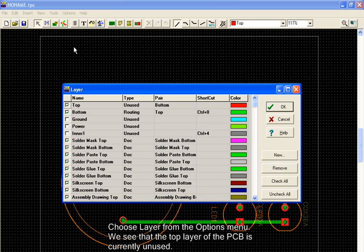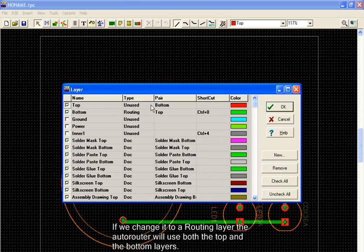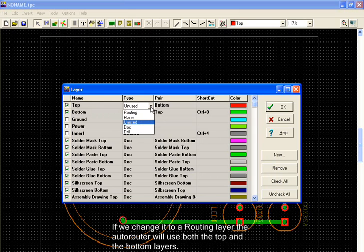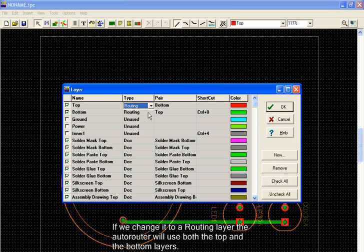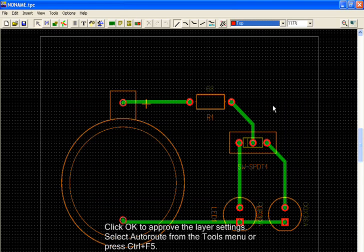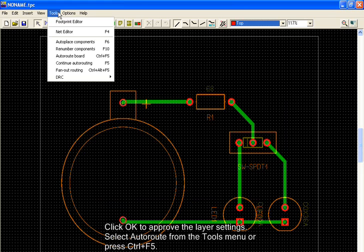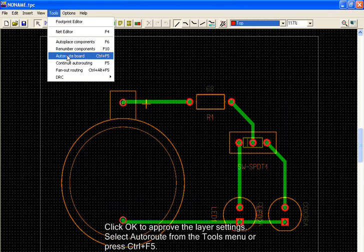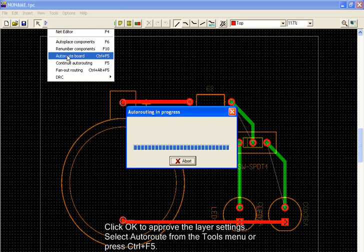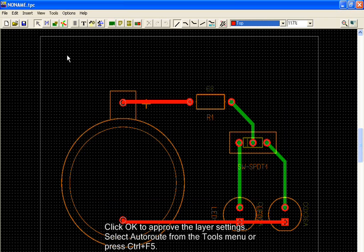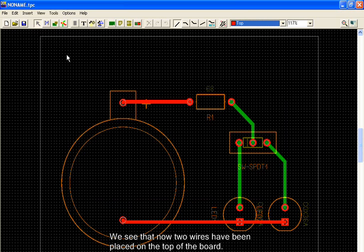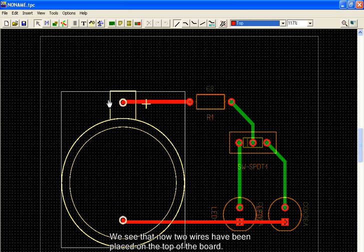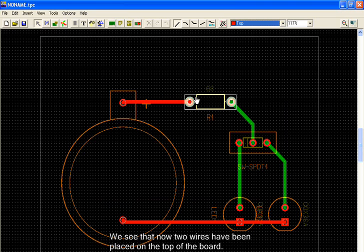Choose Layer from the Options menu. We see that the top layer of the PCB is currently unused. If we change it to a routing layer, the auto-router will use both the top and the bottom layers. Click OK to approve the layer settings. Select Auto Route from the Tools menu or press Ctrl F5. We see that now two wires have been placed on top of the board.